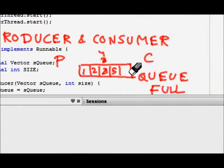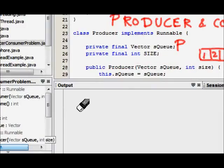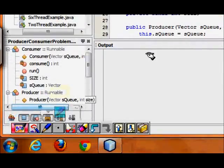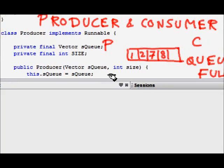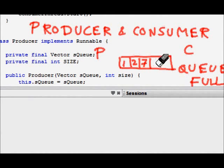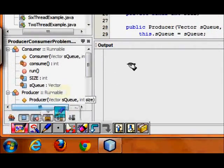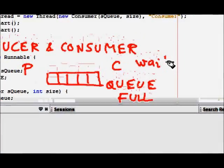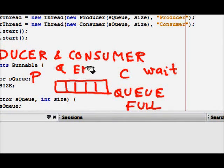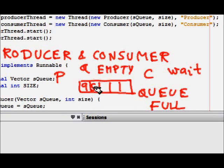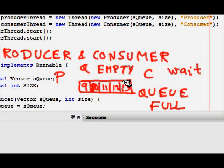When the queue is full, the producer has to wait for the consumer to come and consume some items so that space is made. The consumer comes and consumes three items, then the producer continues. Again the consumer consumes all items and wants more, but now the queue is empty so the consumer has to wait until the producer produces something.